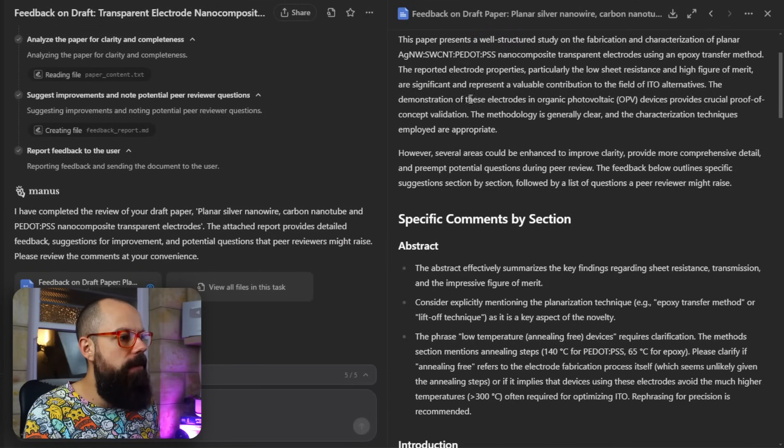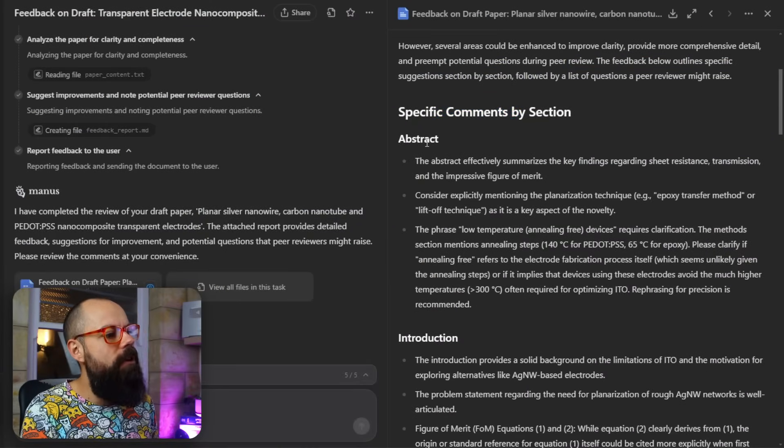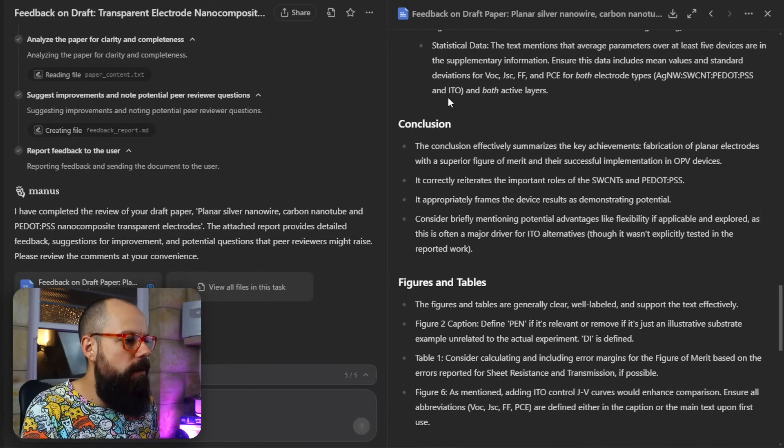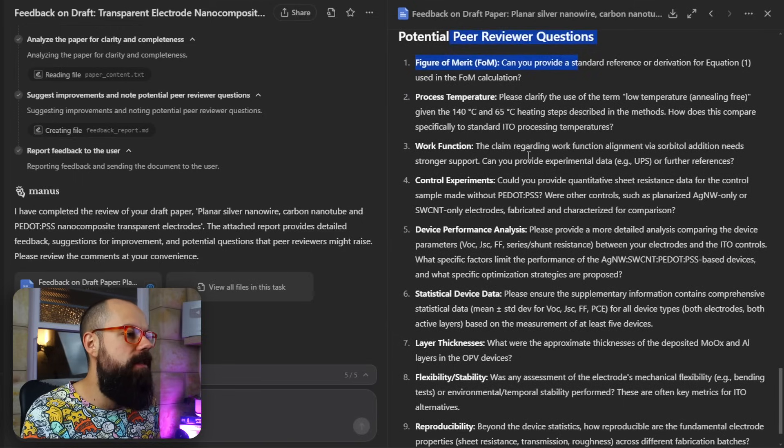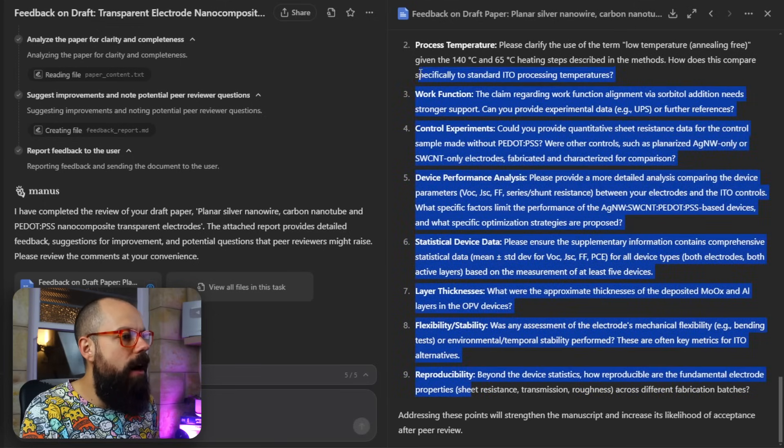We've got general comments just like a reviewer would provide, and then specific comments by section — the abstract, the introduction, materials and methods, and everything I'd want to know about each section. Then we've got figures and tables, language and flow, and potential peer reviewer questions: figure of merit, can you provide a standard reference, process temperature, work function, control experiments. All of these are things I should be thinking about before submitting for peer review. Do I agree with all of these? Of course not — that's my job as an academic to decide what's important. But early on, having them all thrown at you and addressing each one is so valuable, and Manus AI makes that super easy.